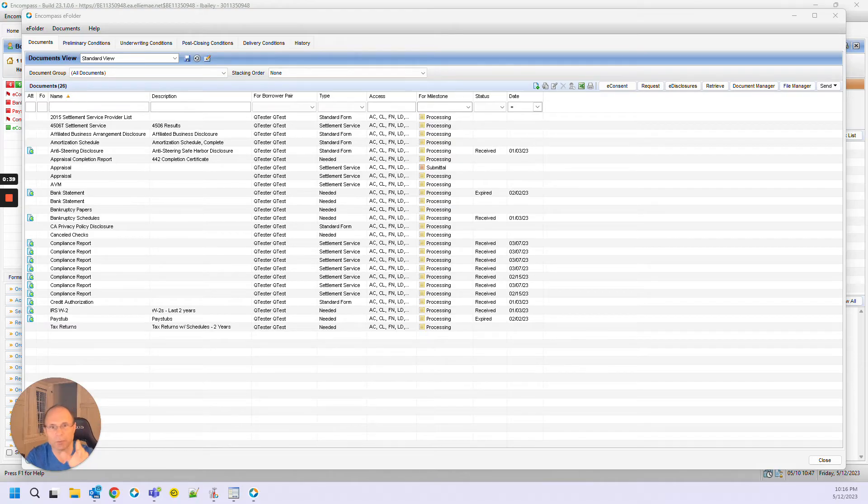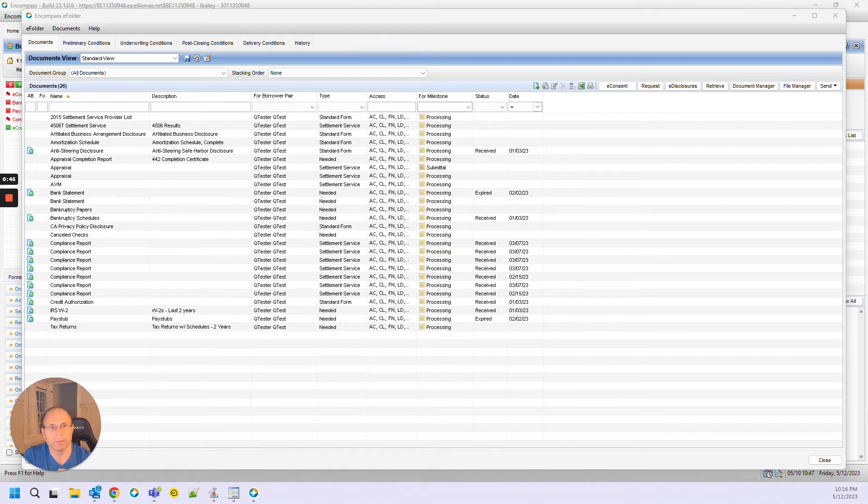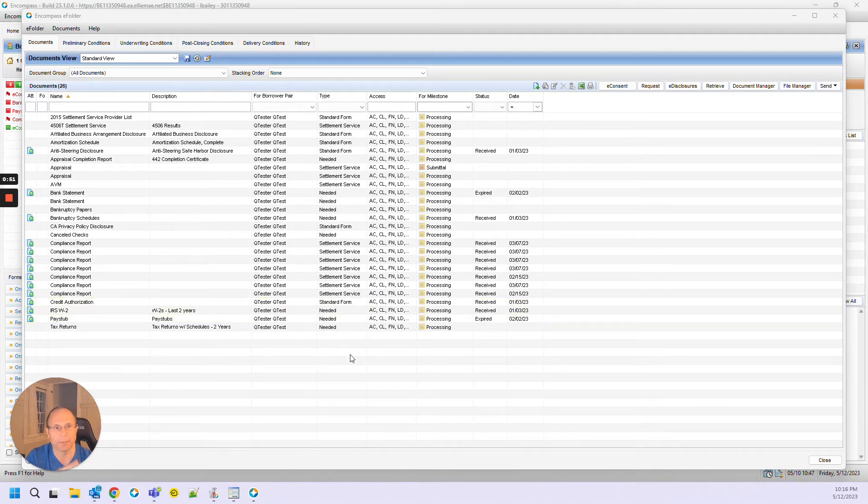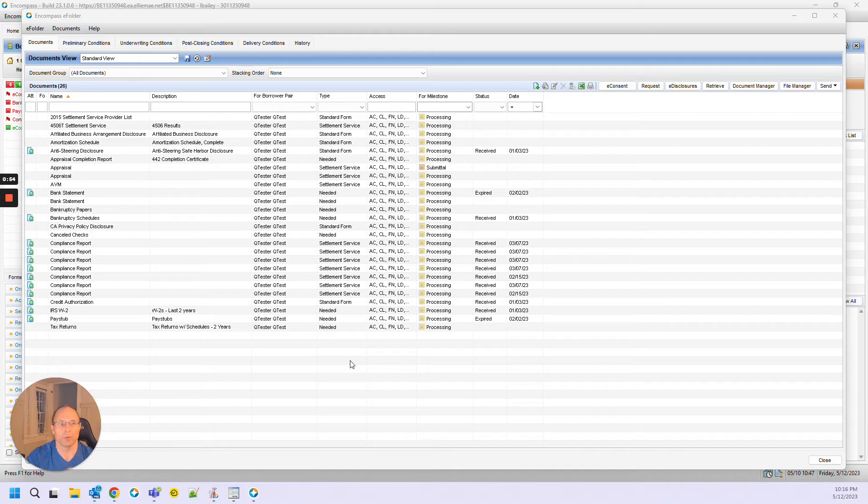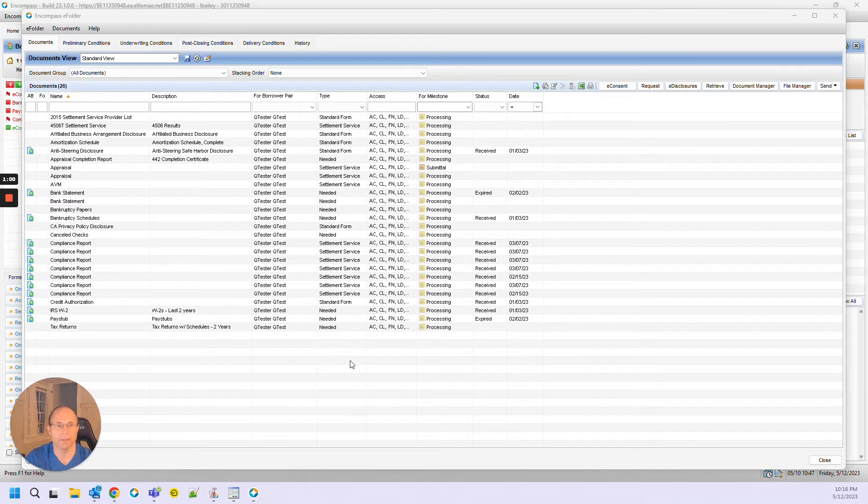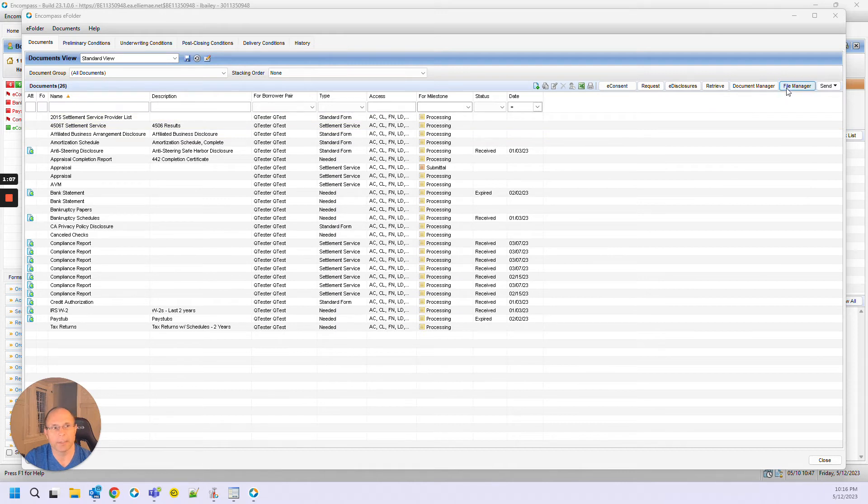This one's all about using the eFolder the way it is designed to keep your team members inside of the eFolder. Two buttons that people typically don't explore, especially if you're the kind of person that's the Encompass administrator, but you're not the kind of person that actually does the work inside the eFolder. So let me show you what I'm talking about. First button is Document Manager. The second button is File Manager. So what are these for?